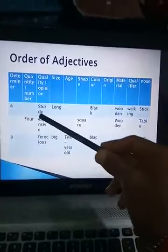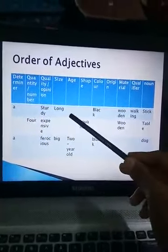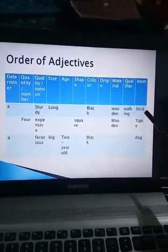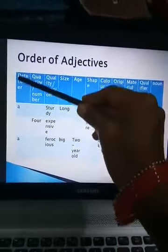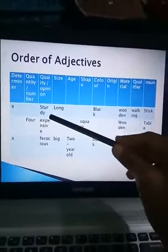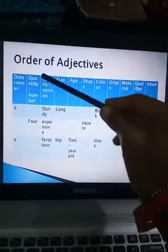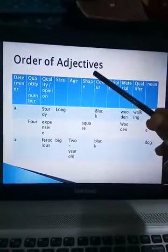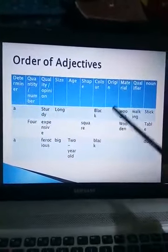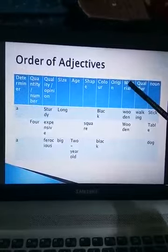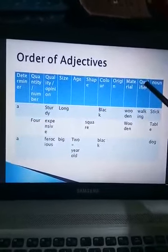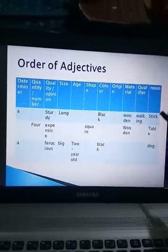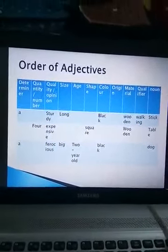For example, see: a sturdy long black wooden walking stick. So 'a' is the determiner, 'sturdy' is showing quality, 'long' is size, 'black' is color, 'wooden' is material, 'walking' is the qualifier, and 'stick' is the noun.